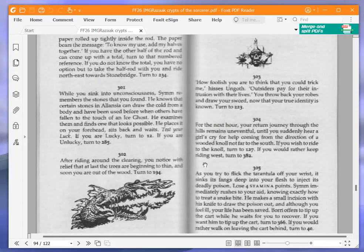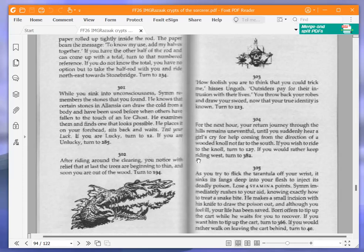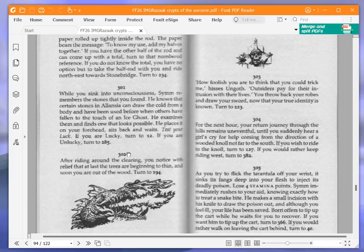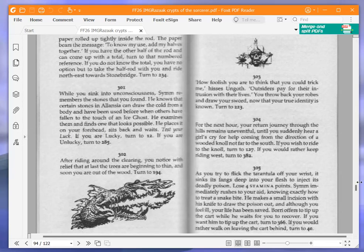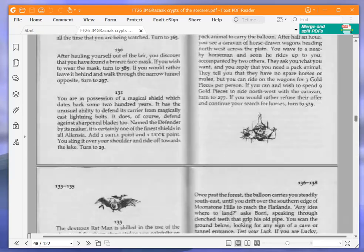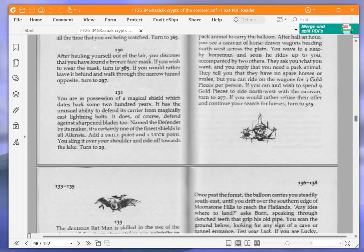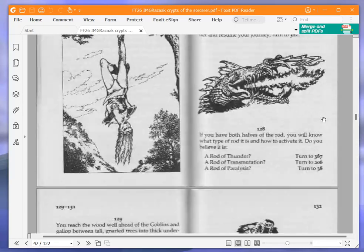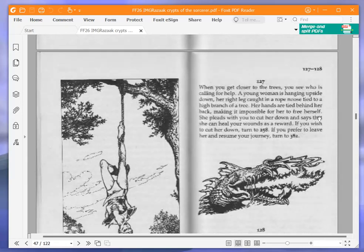For the next hour, your return journey through the hills remains uneventful until you suddenly hear a girl's cry for help coming from the direction of a wooded knoll not far to the south. We're going to ride to the knoll and turn to 127. Here we go.